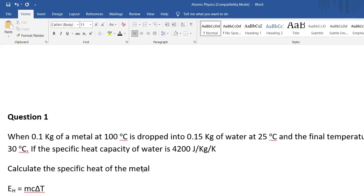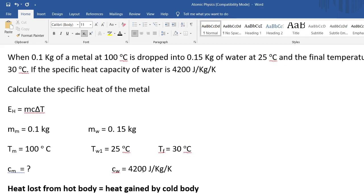Let's look at an example: when 0.1 kilograms of a metal at 100 degrees Celsius is dropped into 0.15 kilograms of water at 25 degrees Celsius, the final temperature is 30 degrees Celsius — this is the final temperature of both the metal and the water. The specific heat capacity of water is 4200 joules per kilogram per Kelvin. We use subscripts: m_m for mass of metal, m_w for mass of water, initial temperature of metal is 100, initial temperature of water is 25, final temperature is 30.